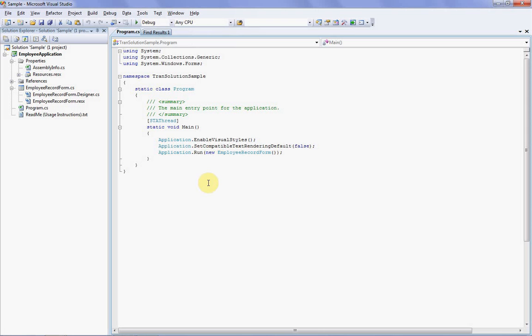Transolution is a localization product that allows programmers to easily translate their Visual Studio .NET solutions into foreign languages for international markets. The product consists of two separate applications: a Visual Studio add-in that programmers use to extract all the ResX strings from their solution into a single file, and a separate standalone application that a translator uses to translate this file into the target languages. Once translation is complete, the same add-in is used to import the translated strings back into the programmer solution.